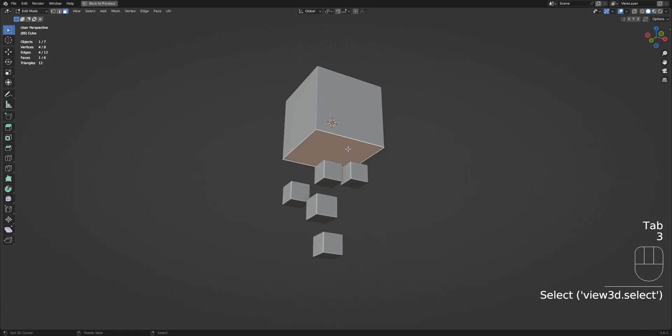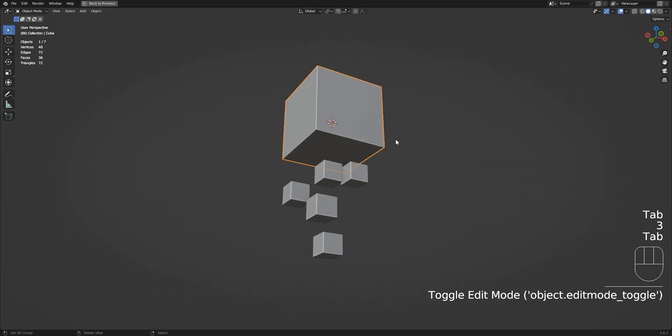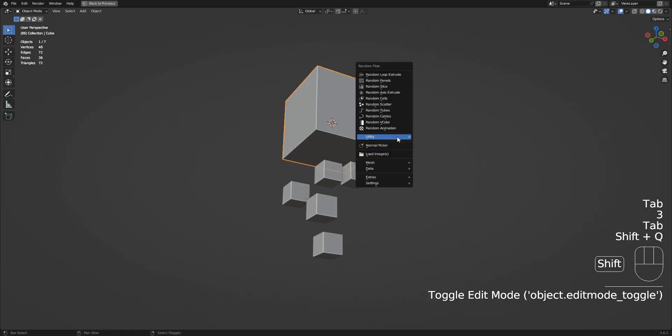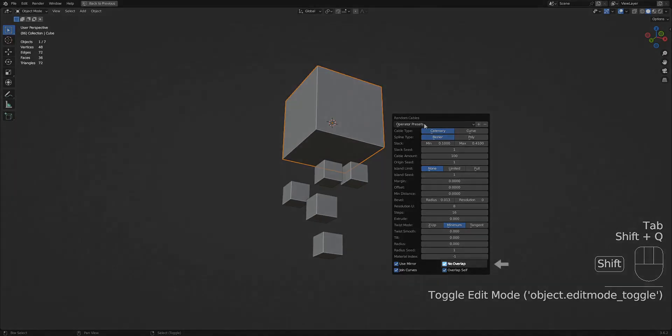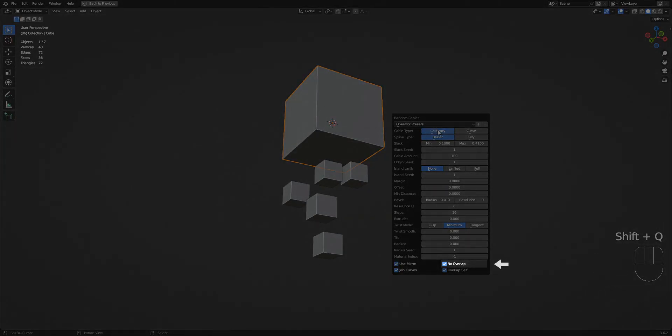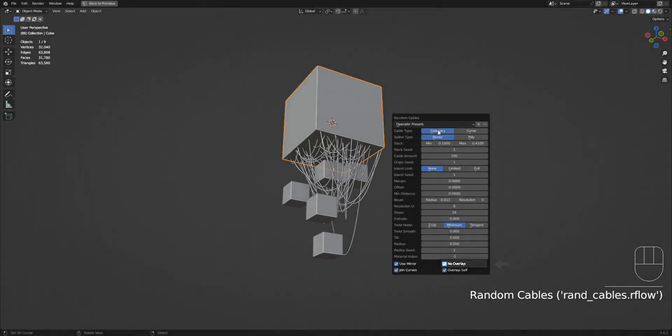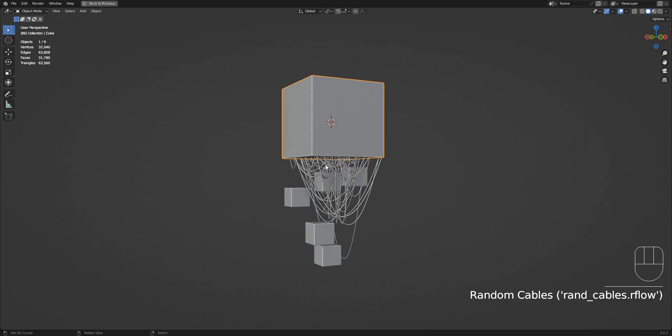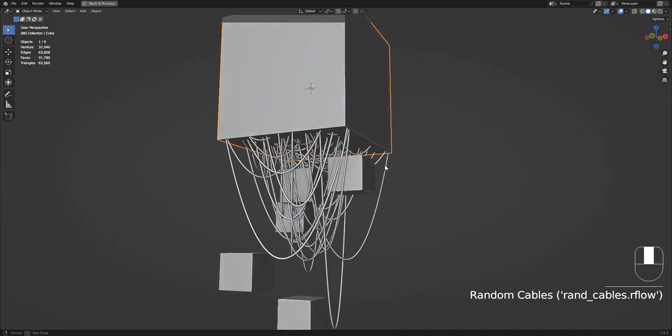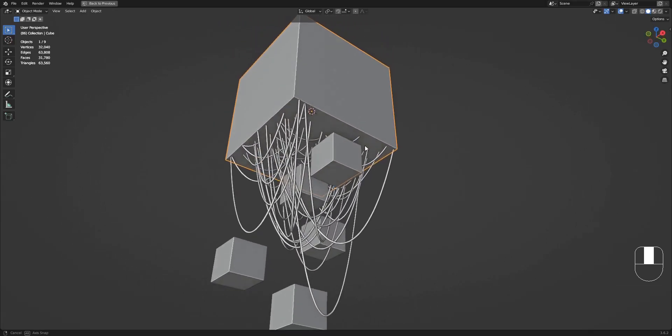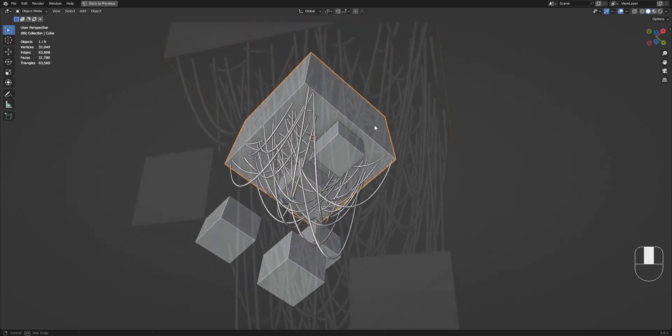For random cables, all mesh objects in the scene are treated as collision objects. So when you turn on the no overlap toggle in the redo panel, it will take out all the cables generated if it overlaps any objects in the scene.